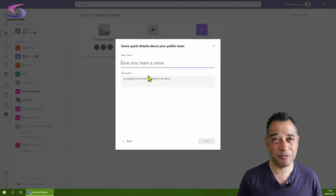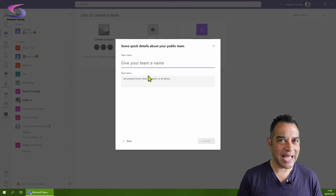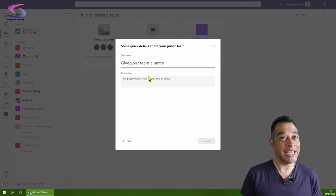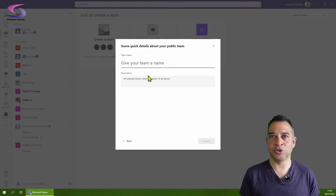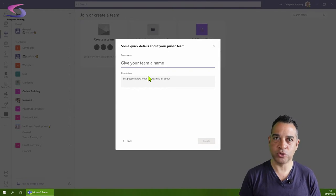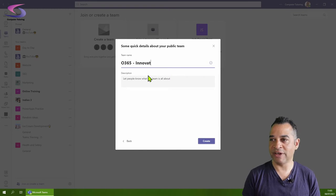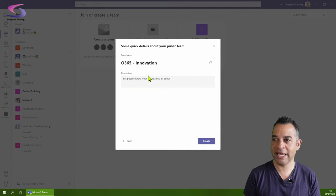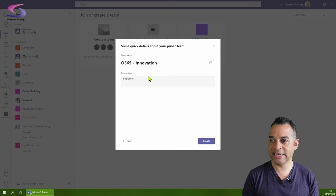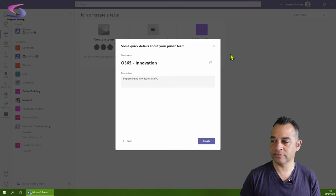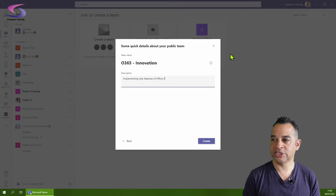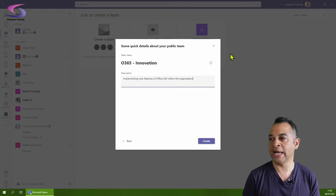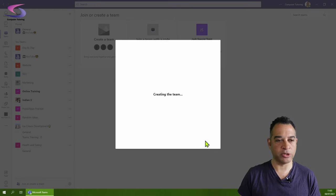First, give your team a name. Our public team is going to be about Office 365 integration. At Computer Tutoring, we want to get people on board to use all the wonderful tools in Office. The team name will be Office 365 Innovation. Let's type in a description: implementing new features of Office 365 within the organization. Click create at the bottom.